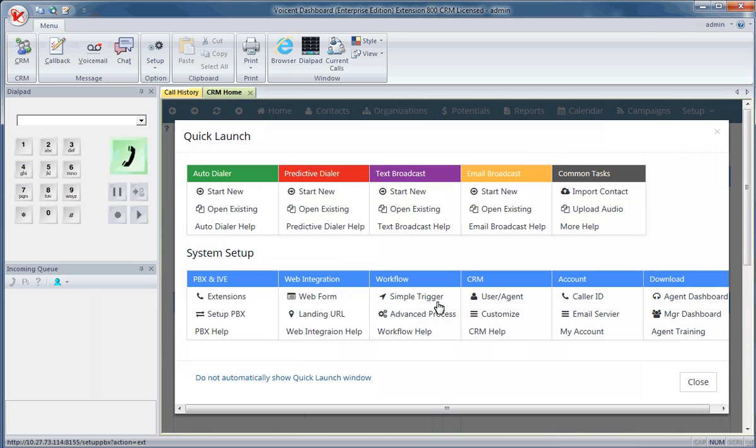You can access any of VoiceNlive's features in addition to taking calls through the agent dashboard.